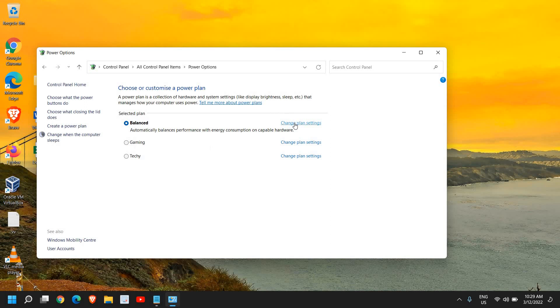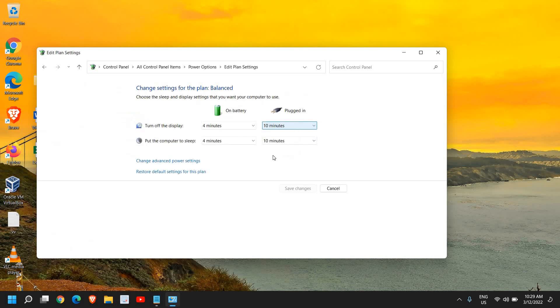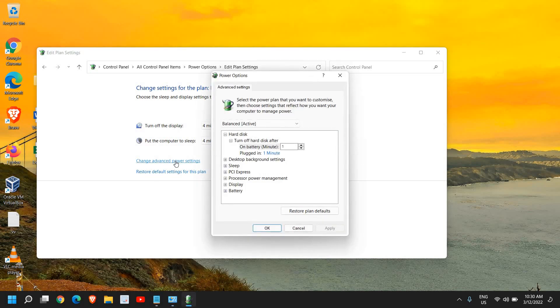Here we need to make some changes so that we will be able to fix the black screen or screen goes dim issue. We will click on Change Advanced Power Settings.